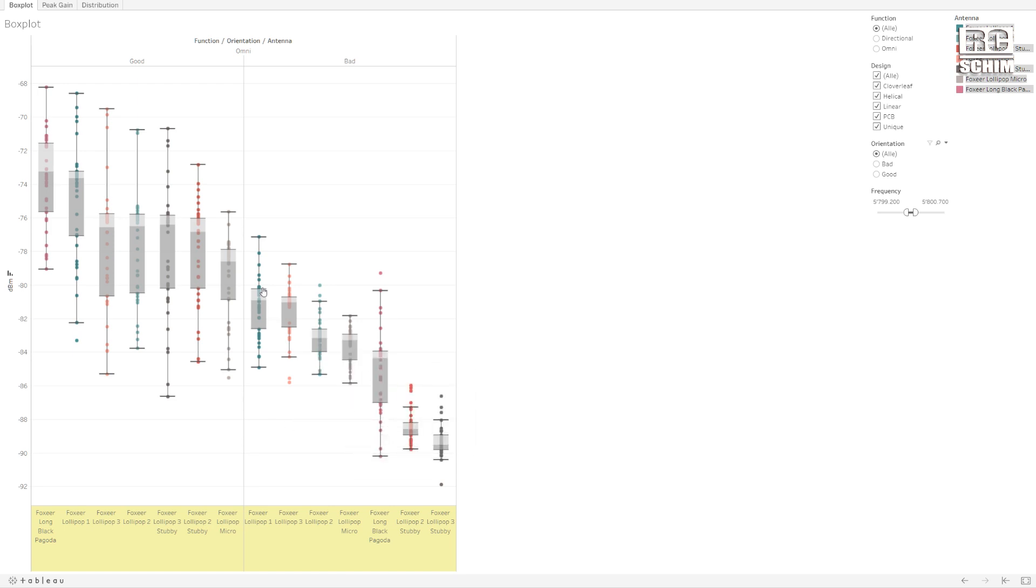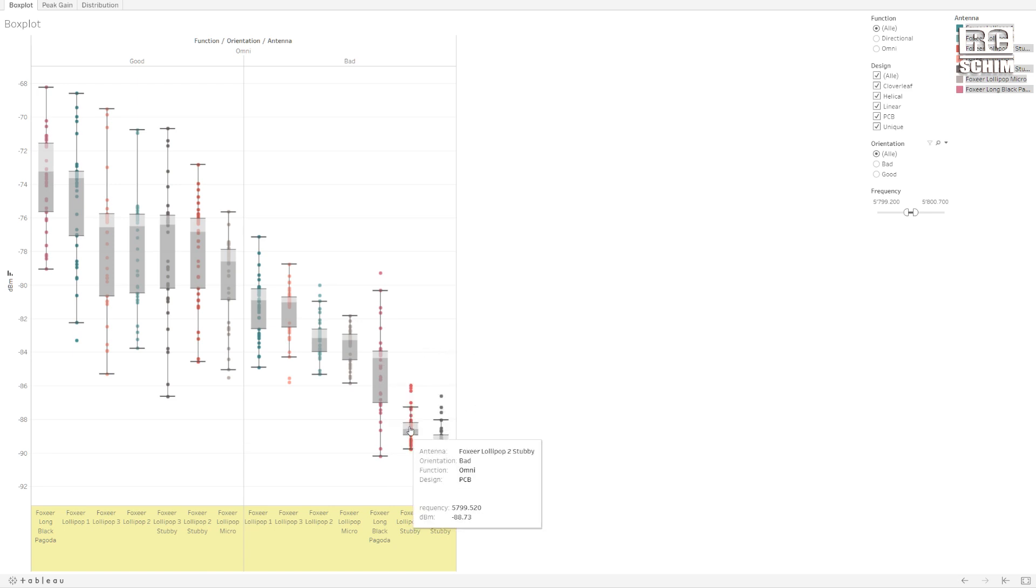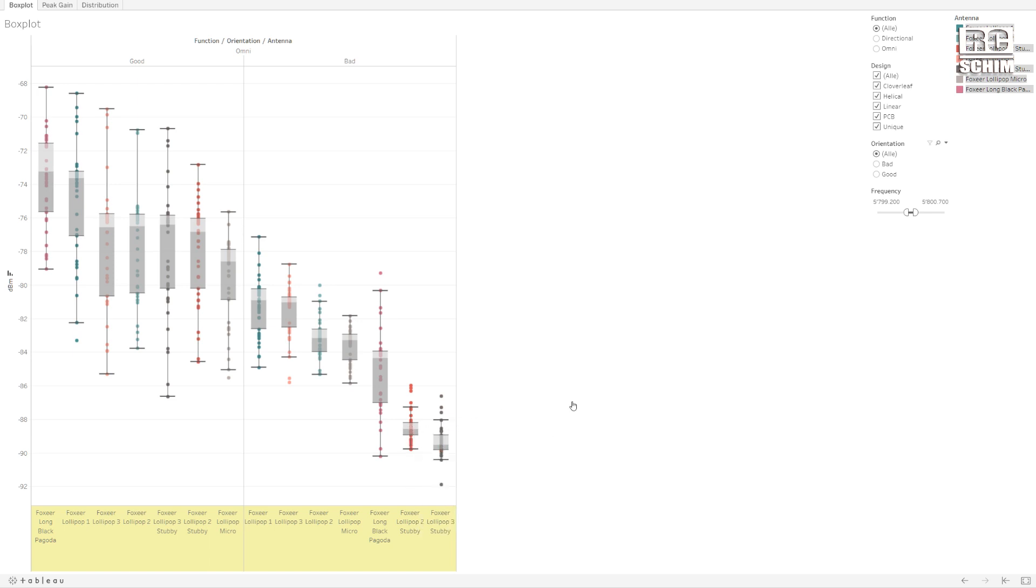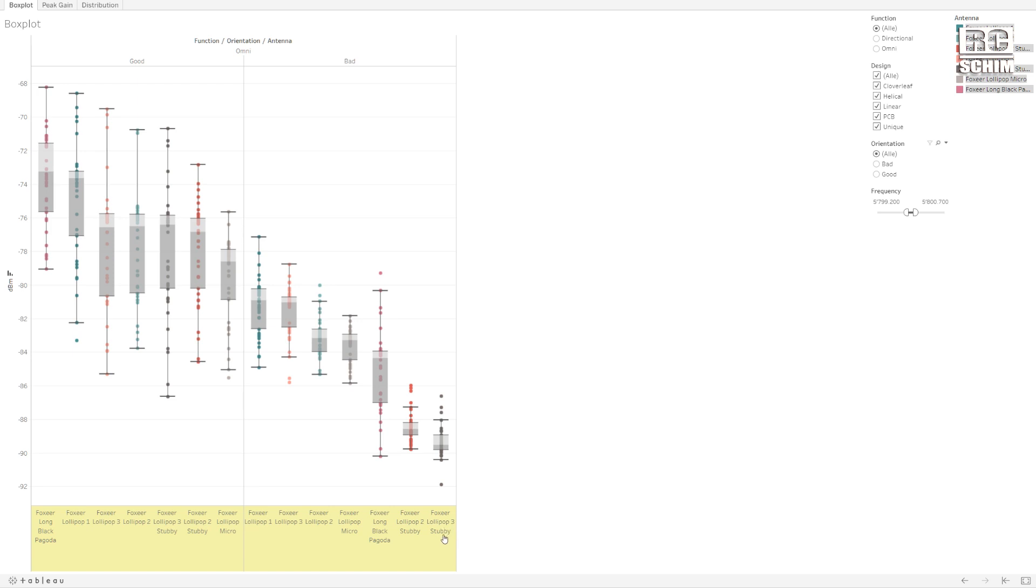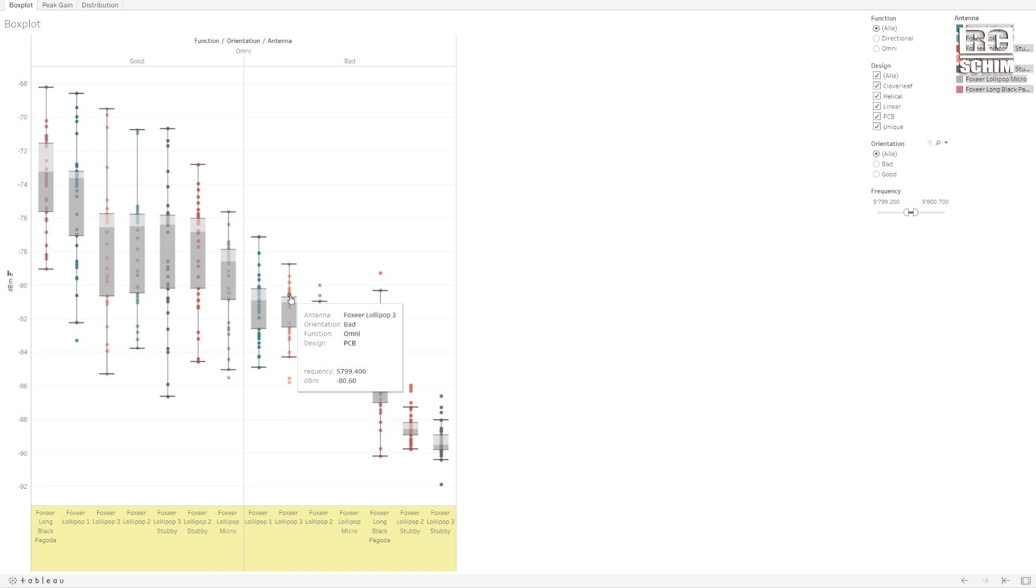So you see in the bad orientation section here, Pagoda is not so good if you fly overhead. I know this. And the stubbies are really really bad if you fly in their antenna null. So that was surprising to me because I loved to use the stubbies. But now that I know this, I will probably not use the Lollipop 3 stubbies that I just bought, but rather take the Lollipop 3 with the normal length cable because it performs just better.